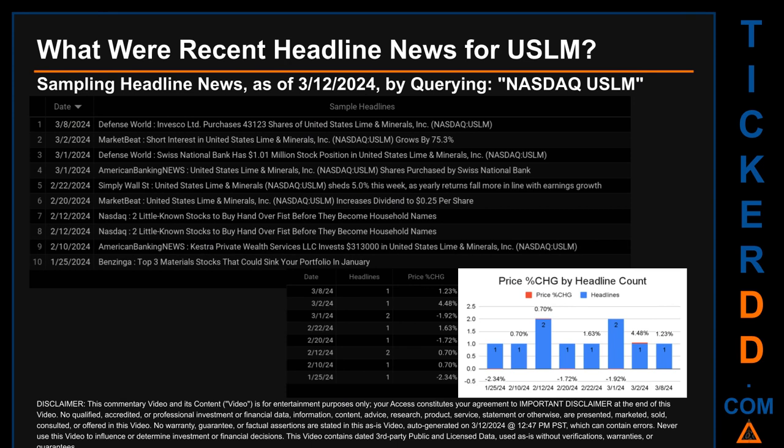Defense World published the headline: 'Invesco Limited purchases 43,123 shares of United States Lime and Minerals.' The oldest publication was Thursday, January 25, 2024, when Benzinga published the headline: 'Top three material stocks that could sink your portfolio in January.' Friday, March 1, 2024 and Monday, February 12, 2024 had the most headlines, each with two discovered headlines. On March 1st, Defense World published: 'Swiss National Bank has 1.01 million dollar stock position in United States Lime and Minerals.'